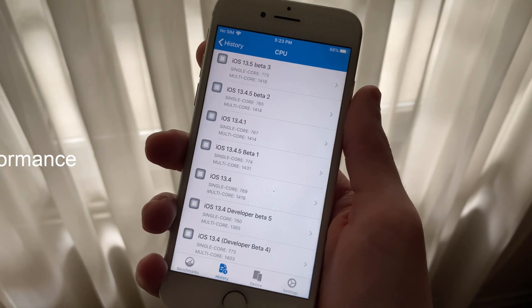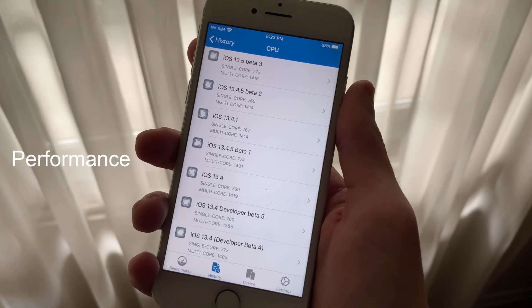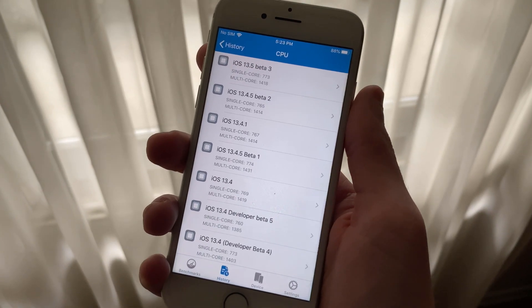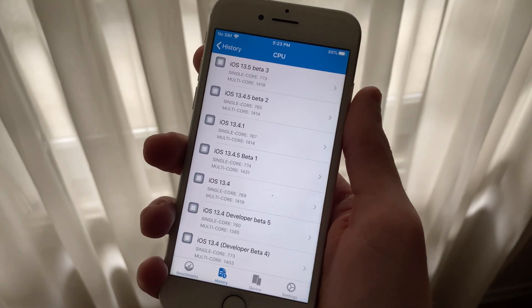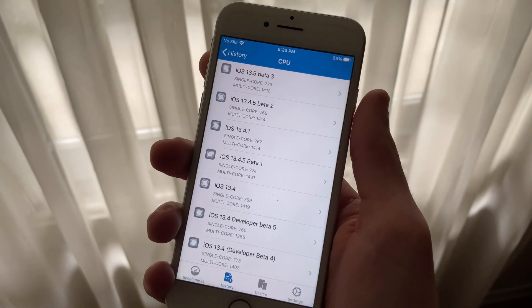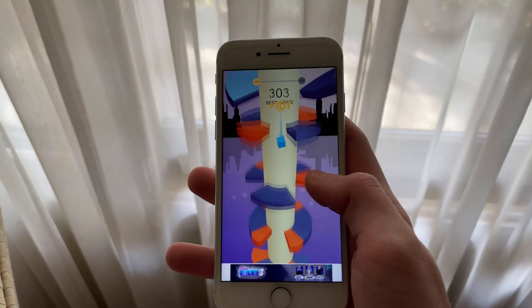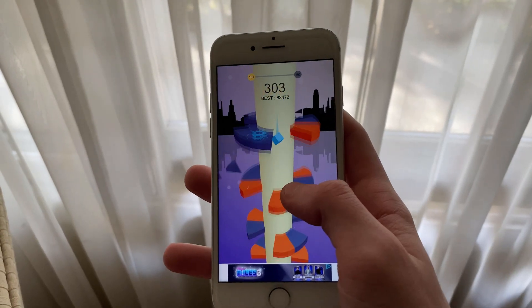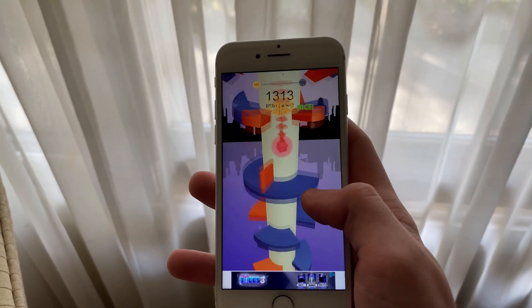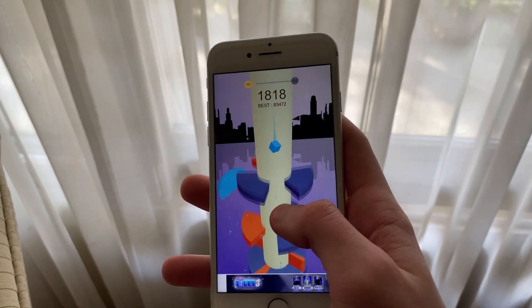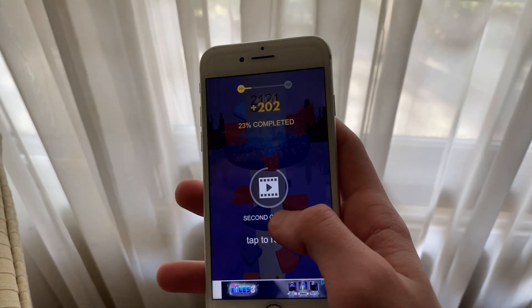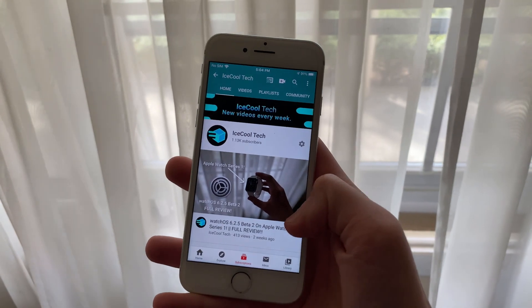Just like with the iPhone SE, there has been no noticeable increase or decrease in performance. Apps open just as fast, webpages load very quickly, playing games and watching YouTube, etc., all run just fine.